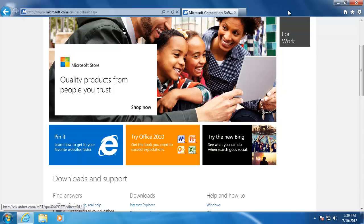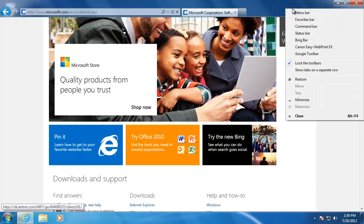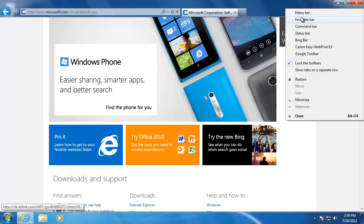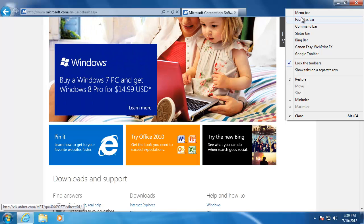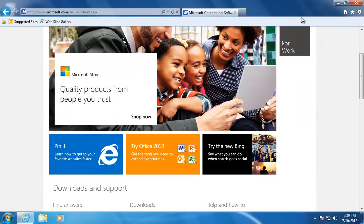I'm going to go back to the tools menu and add the favorites bar onto the browser. This toolbar is one that you will probably want to keep. It gives us quick access to your most used favorites so that you don't have to open up your favorites menu every time you want to go to one of your favorite sites. I'm going to add the favorites bar onto the browser.